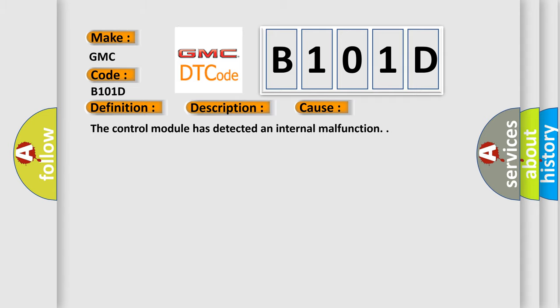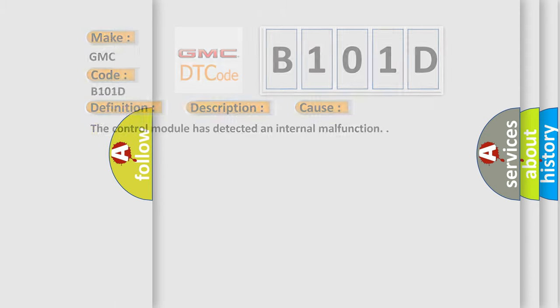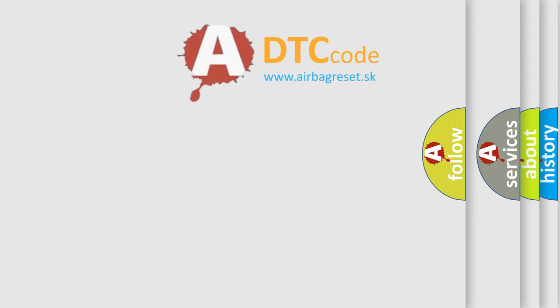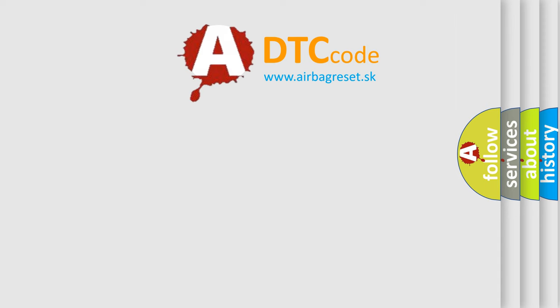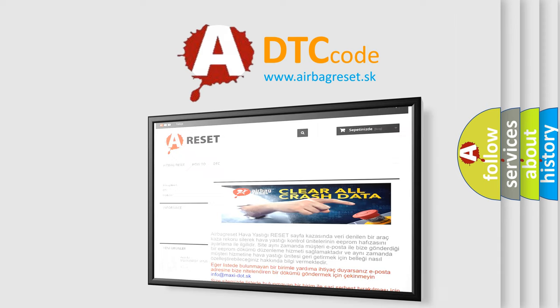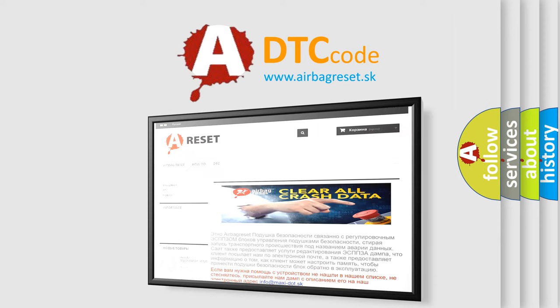The Airbag Reset website aims to provide information in 52 languages. Thank you for your attention and stay tuned for the next video.